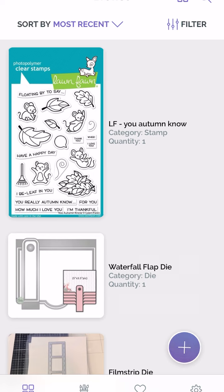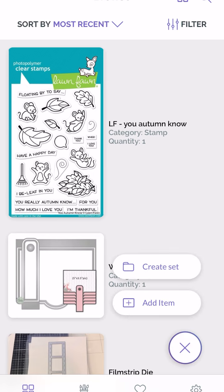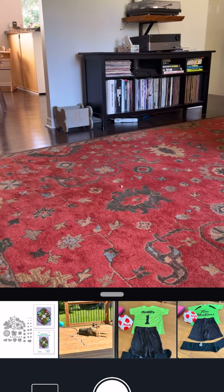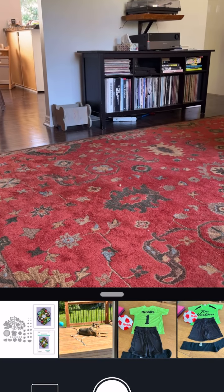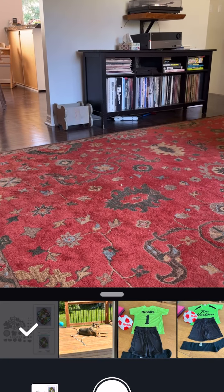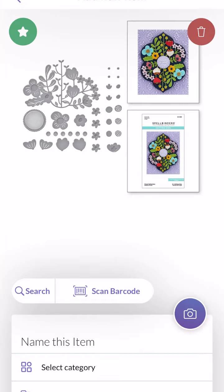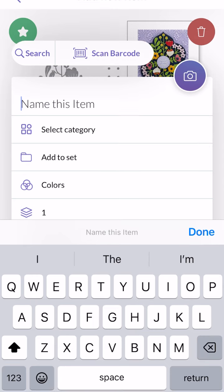I'll create my item and add it. I'm going to tap the camera icon, choose my image, tap Done. Now I have my image here, and I can name it.